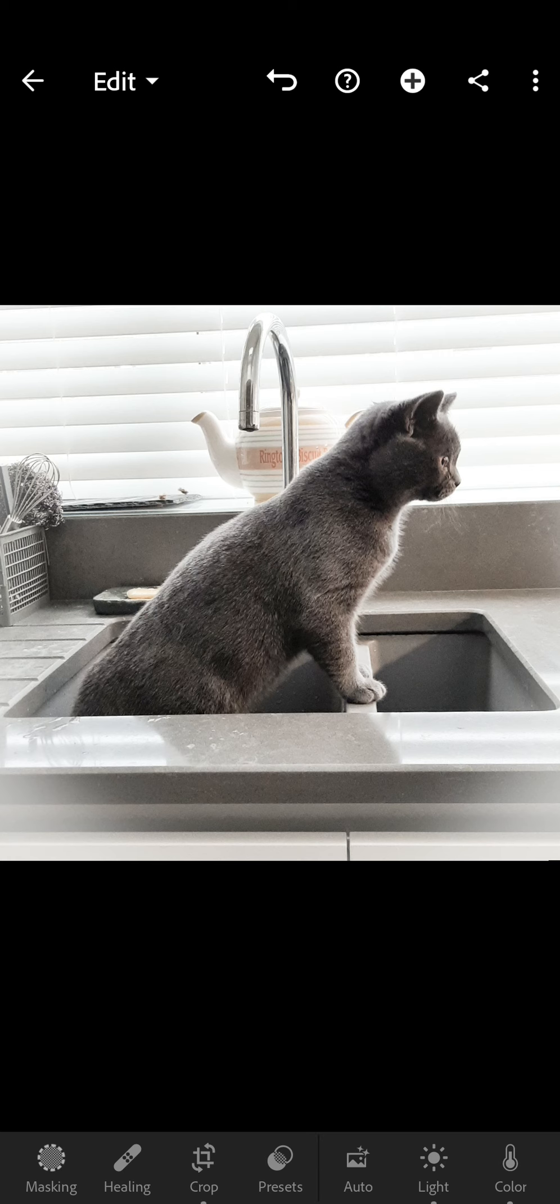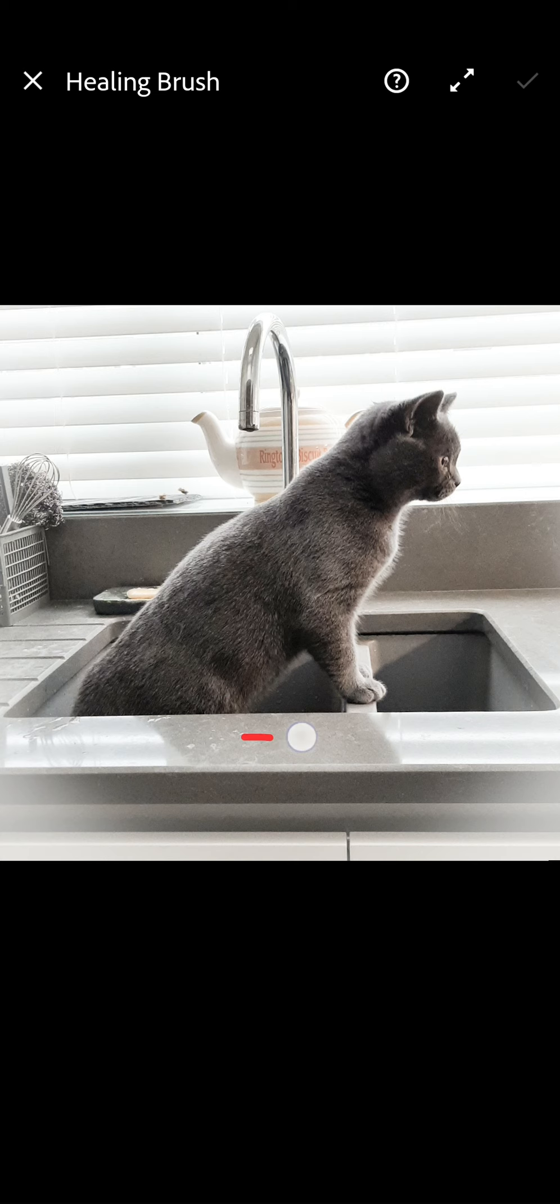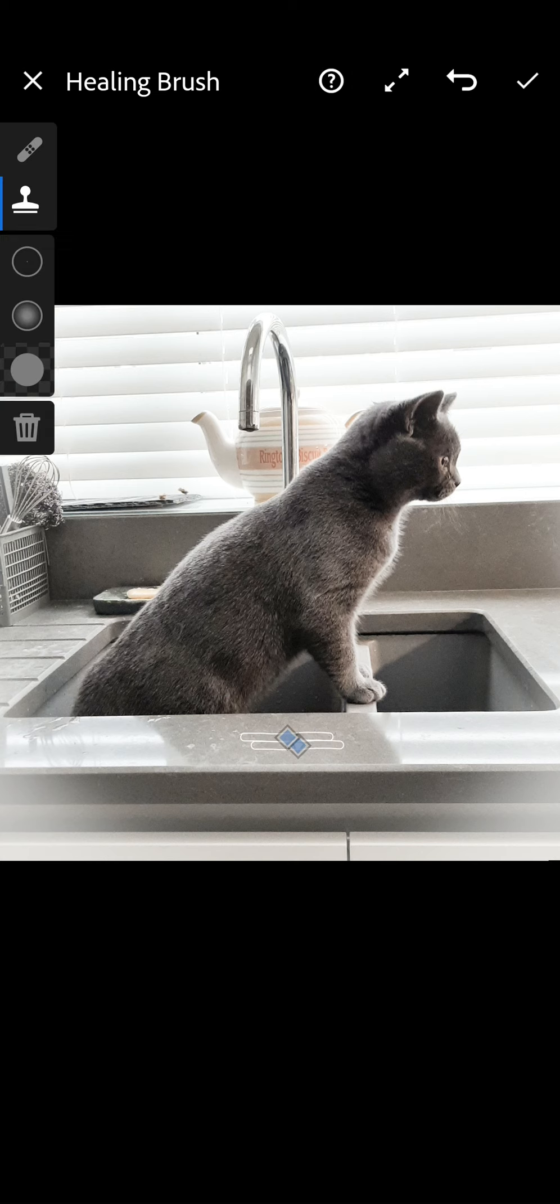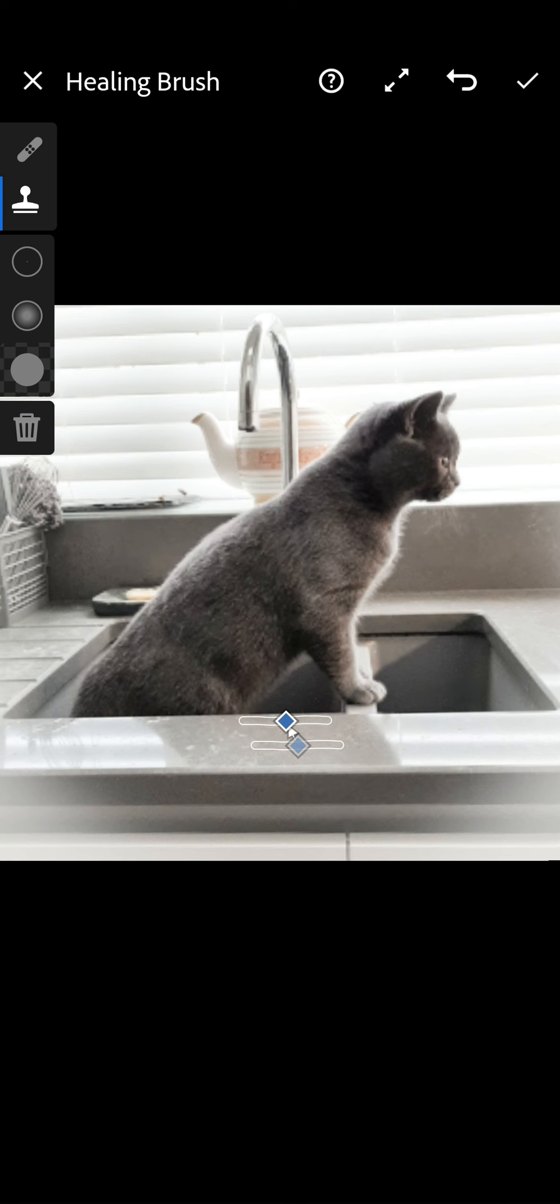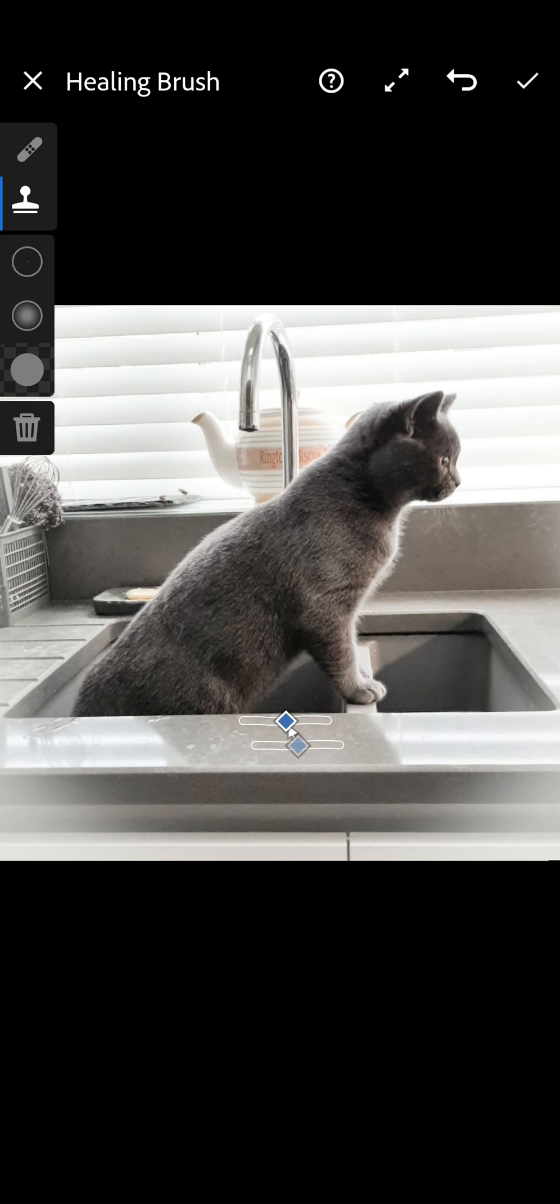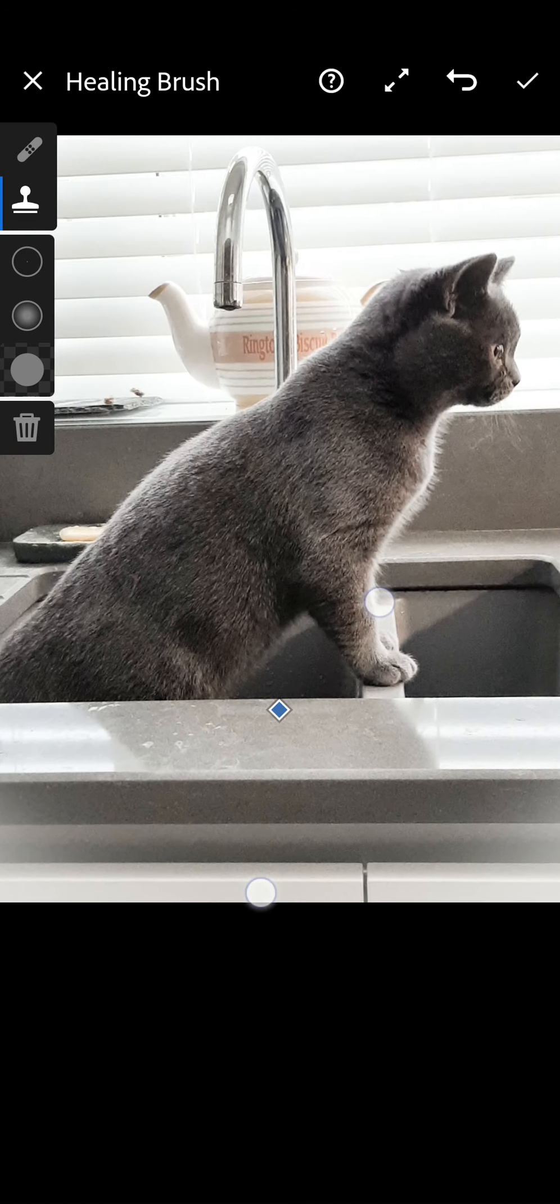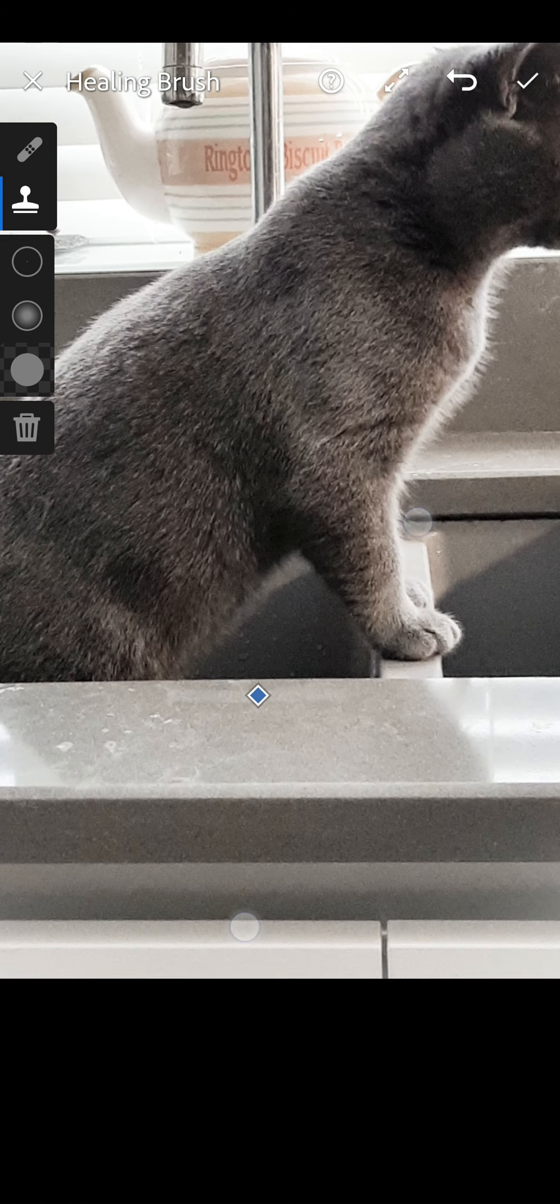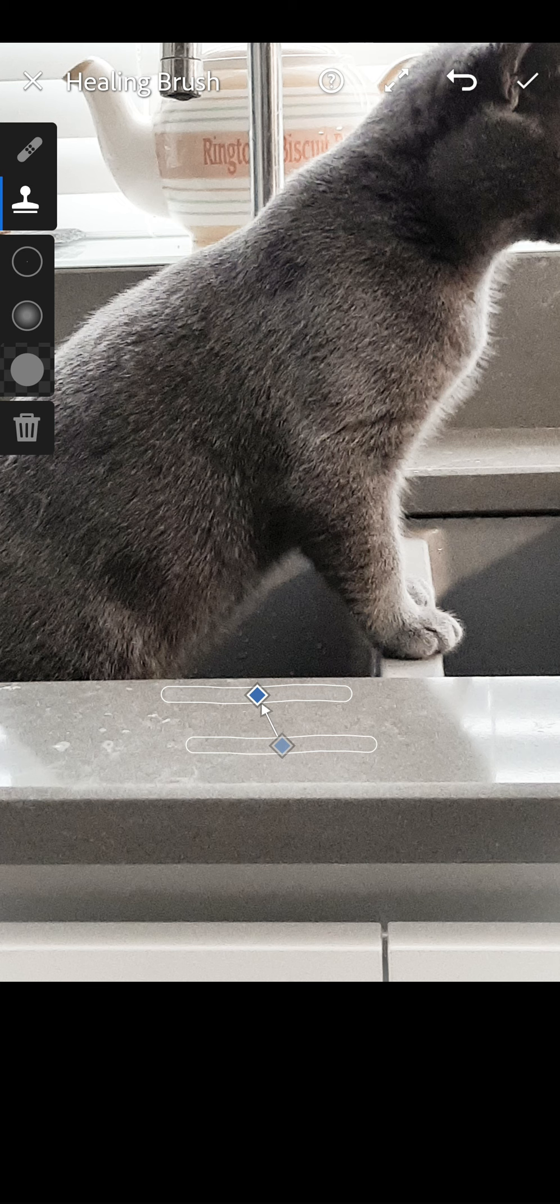Now if you had something, if there was something sat on the surface here that I didn't want, you can use the healing tool. And for this you can just draw a line and then it will take a part of the picture from somewhere else and put it on where you're trying to hide something, but we don't need that in this picture.